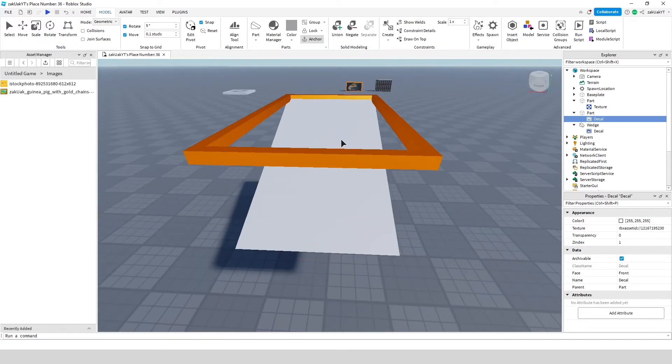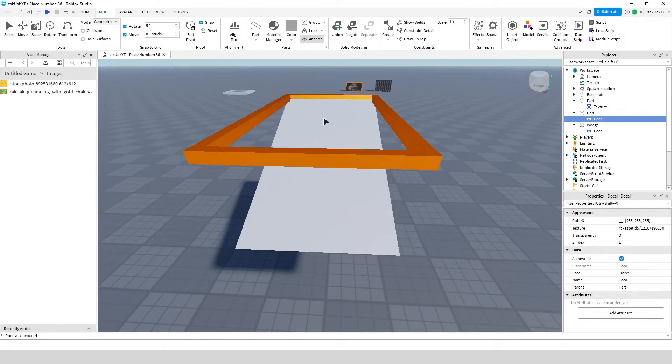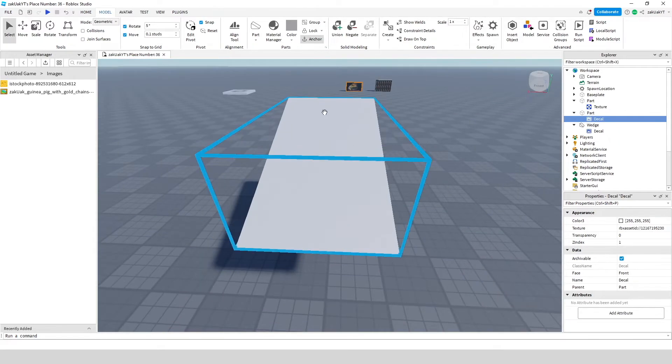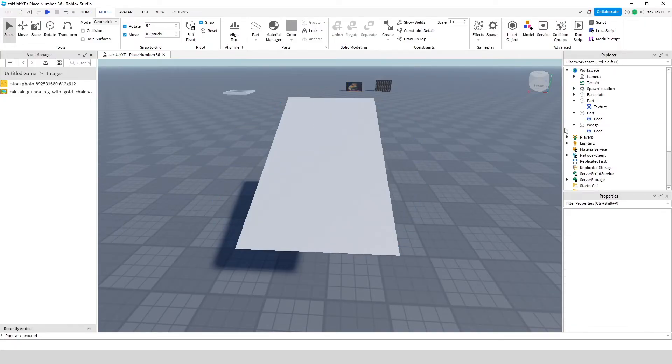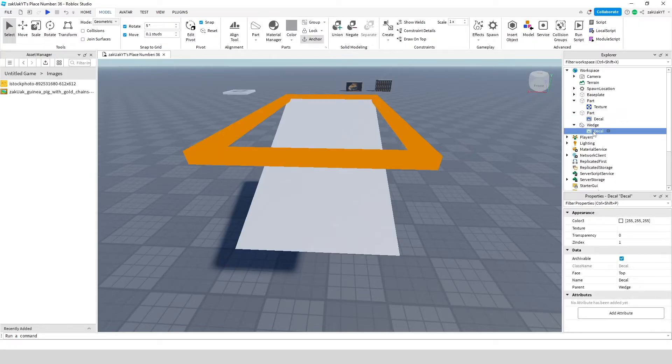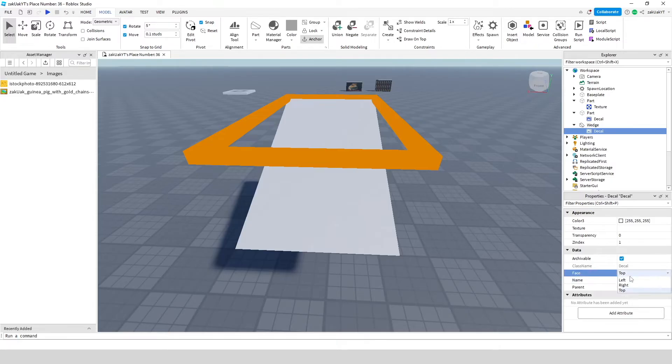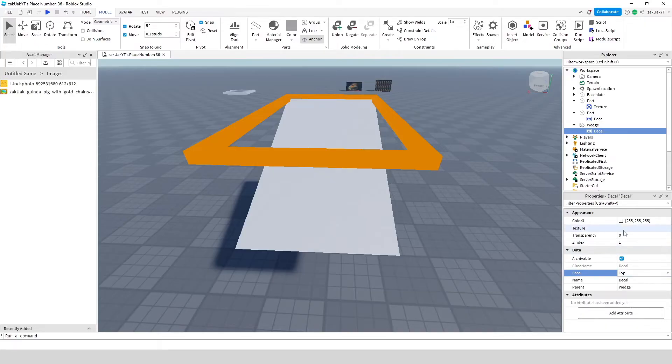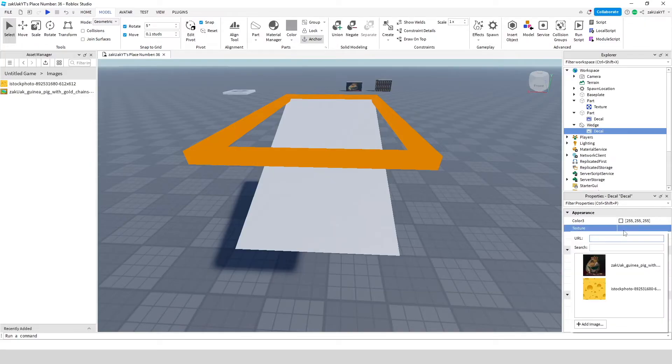I'm going to select it right here. Or you can change it in the side in the menu right here. Just select the face where you want it to be. Now go to texture and select the image you want.